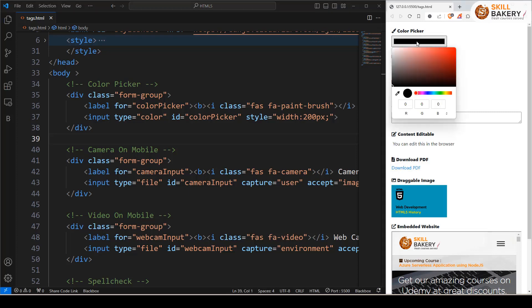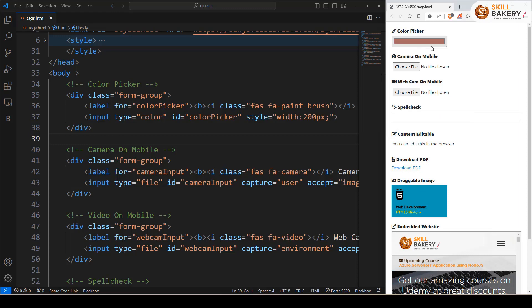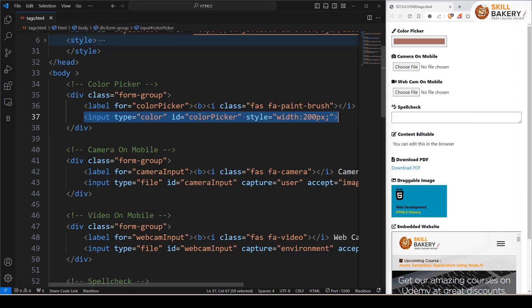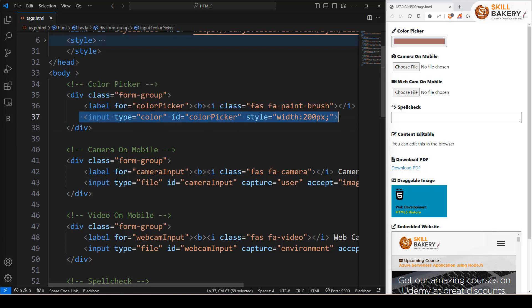Here you can see the color picker. If I select any color, it's getting selected and that's the current selection. For that, we just need one line of code. As you can see, input type color. This is the input type you need to specify in order to have a color picker on your page. It's just one line of code.